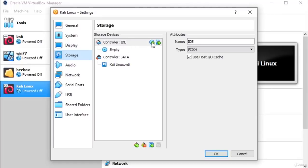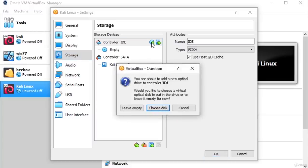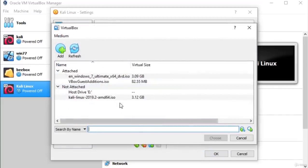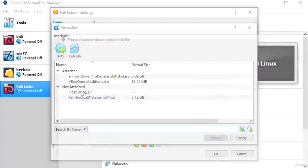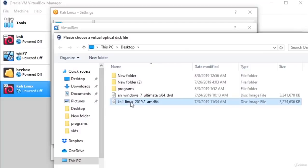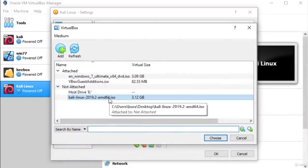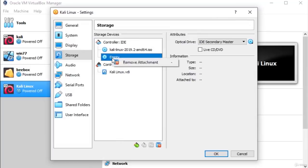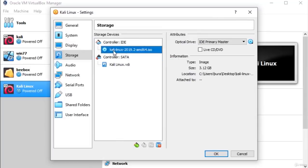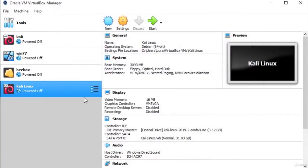Click on the circle with the plus icon. It will ask whether you want to leave it empty or choose a disk — choose disk. If you don't have the Kali Linux ISO file listed in this window, go to Add and find it wherever you saved it. Click Open, select it, and it will appear. Then right-click the empty entry and remove the attachment, leaving only the Kali Linux ISO file under Controller: IDE. Click OK when finished.